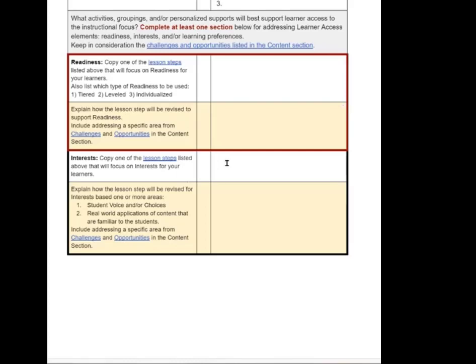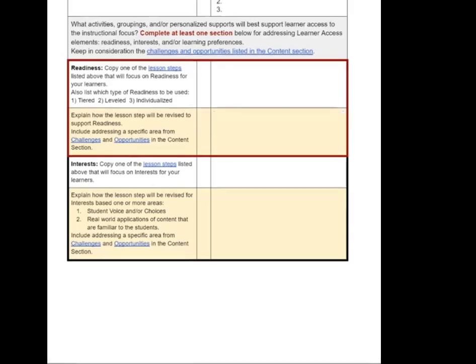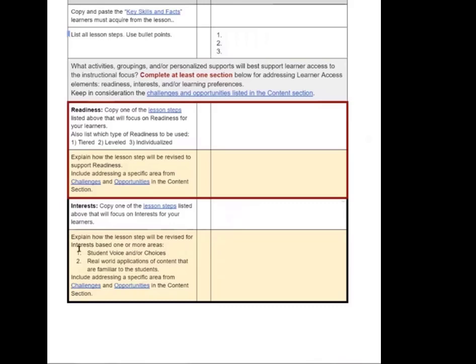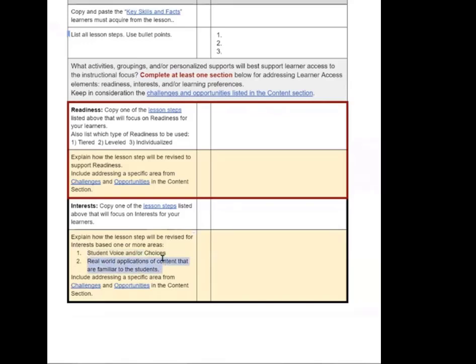And then interest, same thing. We're going to pull from the list of your lesson steps. Which one lesson step are you focusing on? And then after you list that, then now you're going to do this second part here, where you're going to decide, how can I revise based upon voice and choices for students? And what are some real world applications that I can connect kids to apply the skills or explore the skills and concepts in a way that allows them to do it and see how it is relevant and purposeful in the world beyond school?